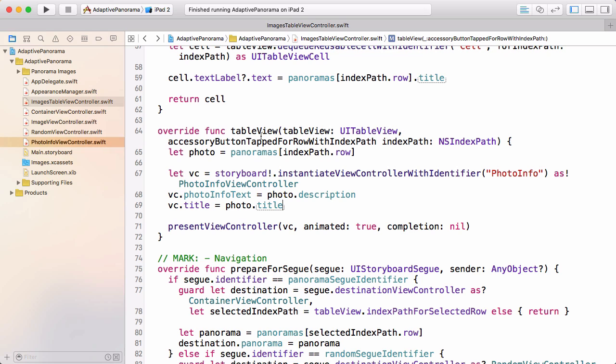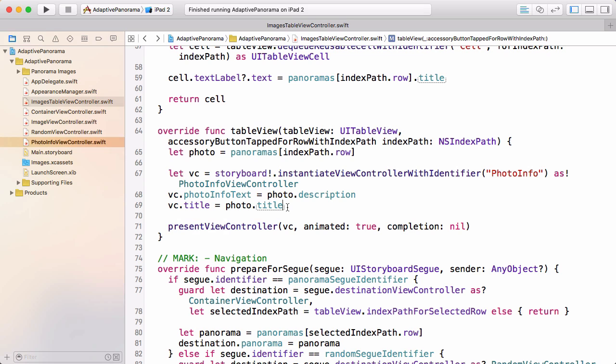Here's the method, TableViewAccessoryButtonTap for RowWithIndexPath. There's some code added here to present that view controller. It's just instantiating the PhotoInfoView and calling PresentViewController. So let's first solve the problem of showing it as a popover. When you want to present a view as a popover, you need to tell it where to present the popover from, and that's what we'll do here.